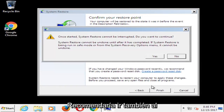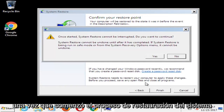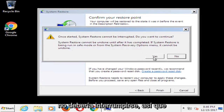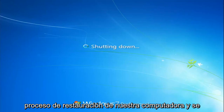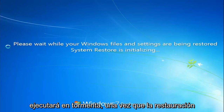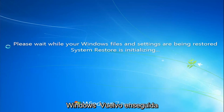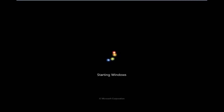I would recommend going to the most recently created restore point. Keep in mind that once you've started the system restore process, it should not be interrupted. I'm going to select Yes here and it will begin the process of restarting the computer and running a restore. Once the restore has finished and we've booted back into Windows, I will be right back.